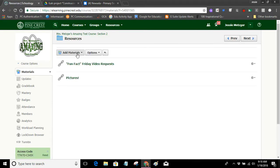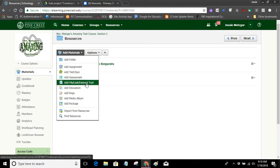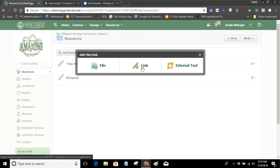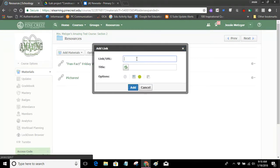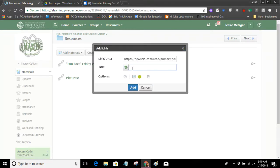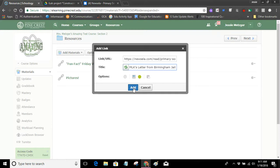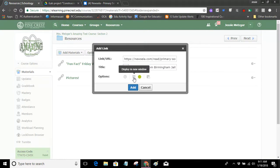So I click on add materials, add file link, and now I'm not adding a file or an external tool. I am adding a link. So I click on link. I paste my link here, and this is MLK's letter from Birmingham jail. So I've got everything ready. Typically, I would just hit add, but we're really looking at trying to make sure that our link content shows up exactly the way we want. So the default setting is to display it within Schoology, but that's actually where that white box problem comes into play. So we're recommending that you click on it again. So you turn that setting off, and now notice it says display in new window.